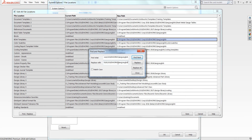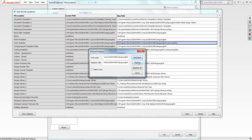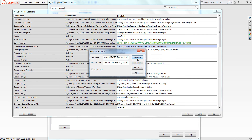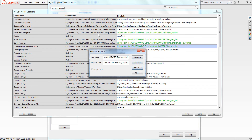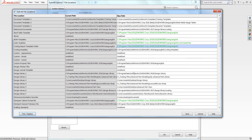Once you've added the current search path and the new search path you would like to use, you can hit Find Next and go through and manually choose which directories you would like to update. You also have the option to use the Replace All tool which will replace all of the directories with the new directory path. This is the option that I will choose for this video.